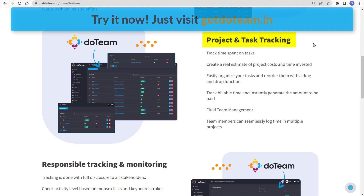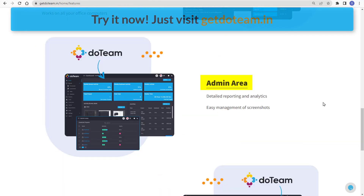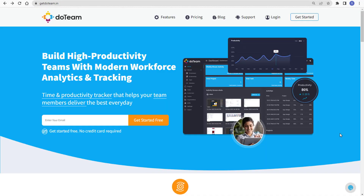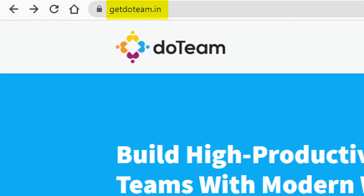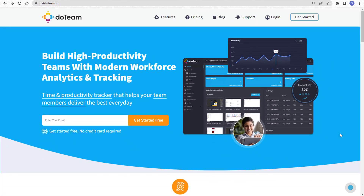Project and task tracking lets you know time spent on tasks. Monitoring and tracking is done with full disclosure to all stakeholders, and you have an amazing admin area with detailed reporting and analytics, plus 24-hour customer support. Try Do Team now — just go to getdoteam.in. That's it for today's video, thanks for watching and see you in the next one.